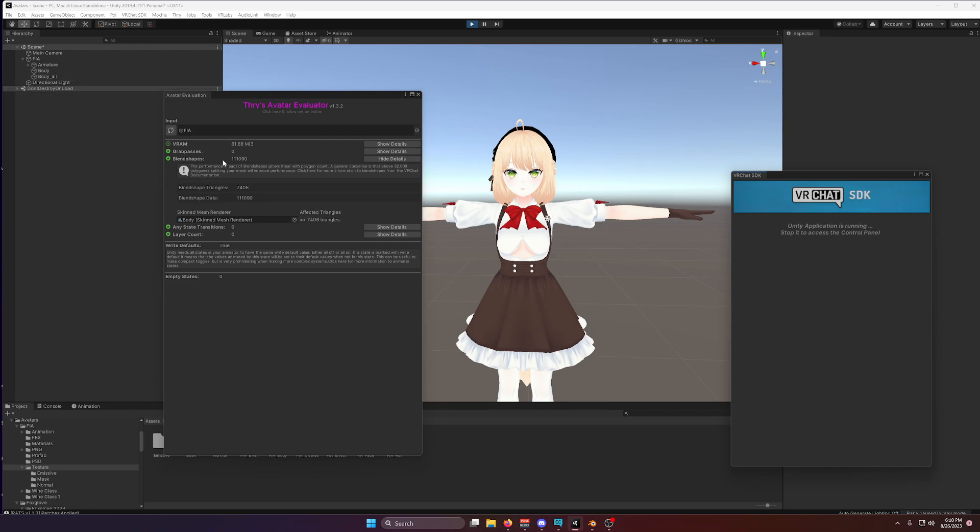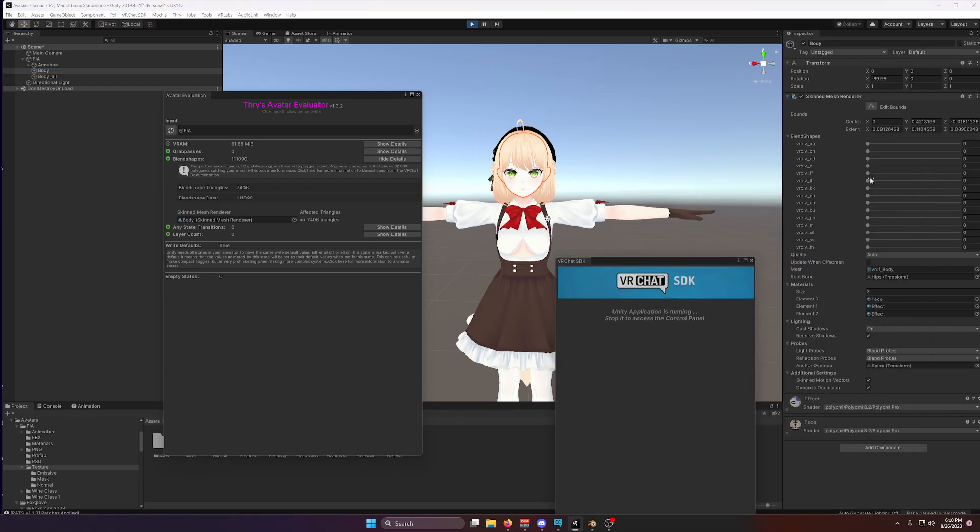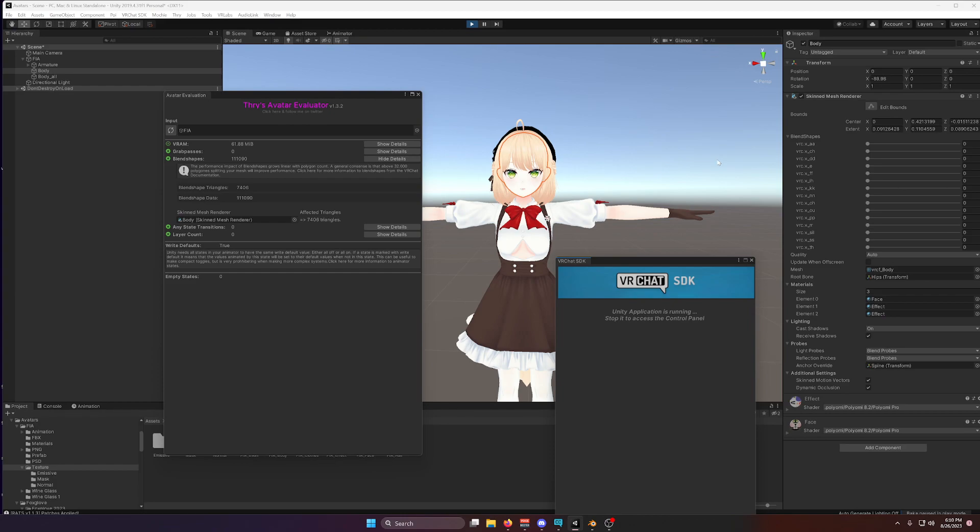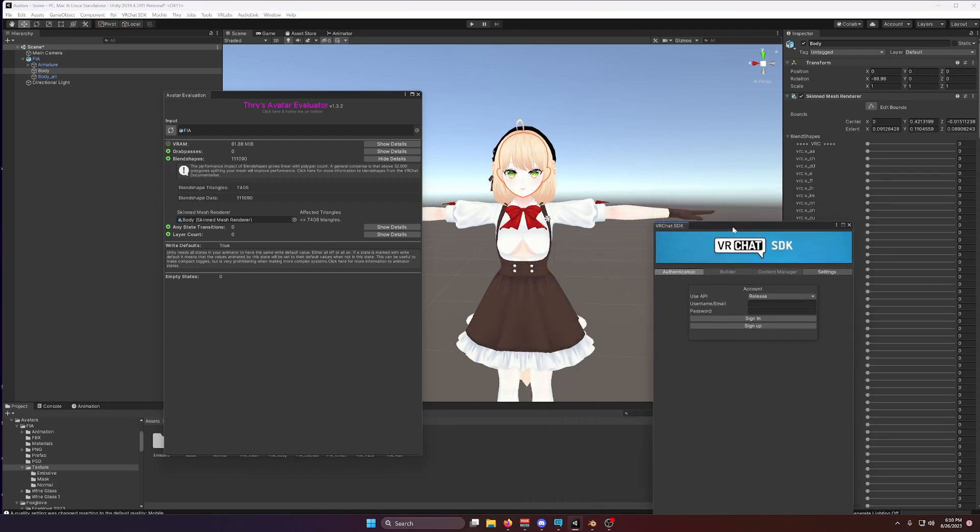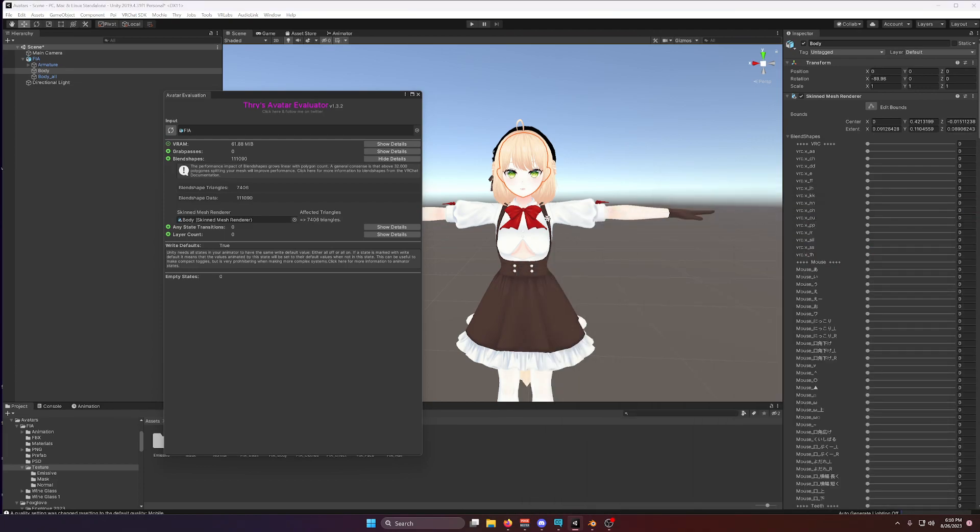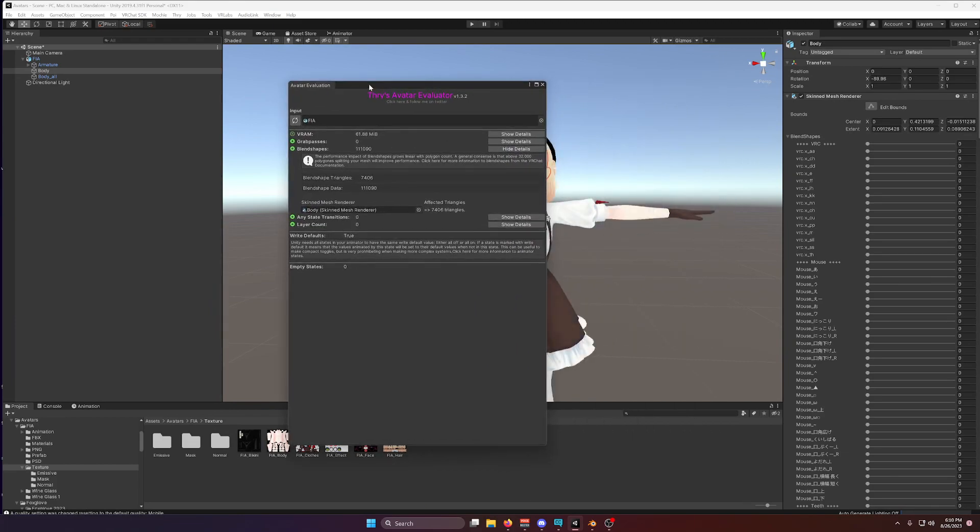Now, VRC Fury will keep all the blend shapes that are animated. Here, I haven't set up any of the blend shapes except for the visemes. But if you had some more blend shapes that you're animating, VRC Fury would keep those. And you would only have the blend shapes affecting your performance that are actually being used. Alright, that's pretty good.